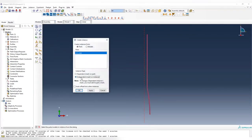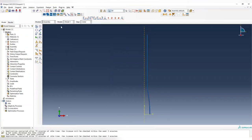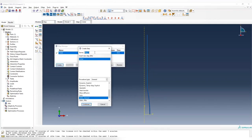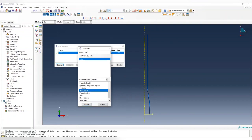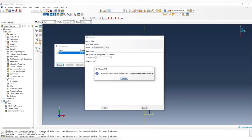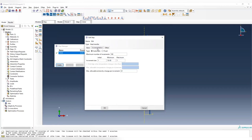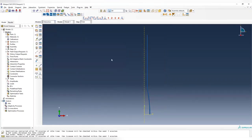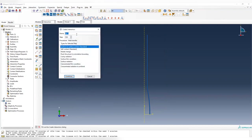Go to assembly and create the model using independent instance. In the step module, create a steady-state heat transfer analysis. Choose heat transfer and select steady-state instead of transient. For steady state, the default settings are fine, just leave them. Now go to interaction to assign the convection conditions.